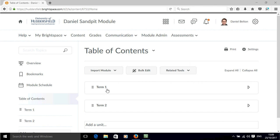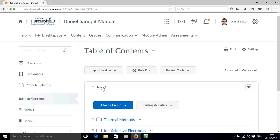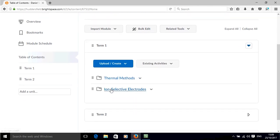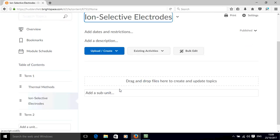Over in the content area I'm going to click on this unit and then I'm going to click on a subunit and we can see that there's an area here where we can drag and drop files.